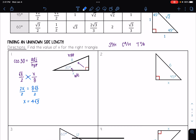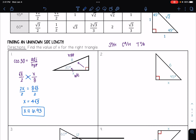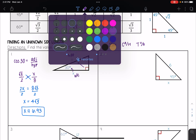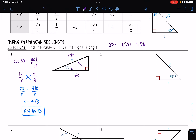Just to get a full number, if I put that in my calculator, I see that x is approximately 6.93. Let's go through another one.